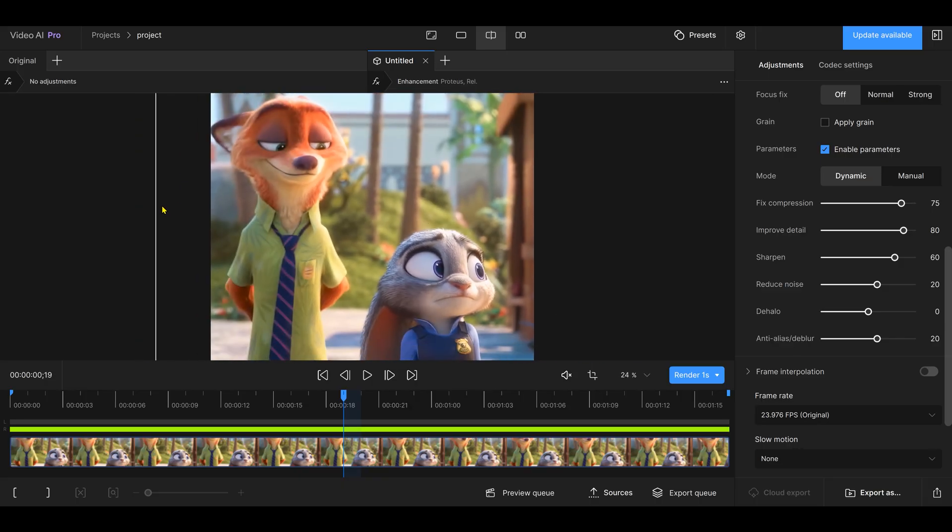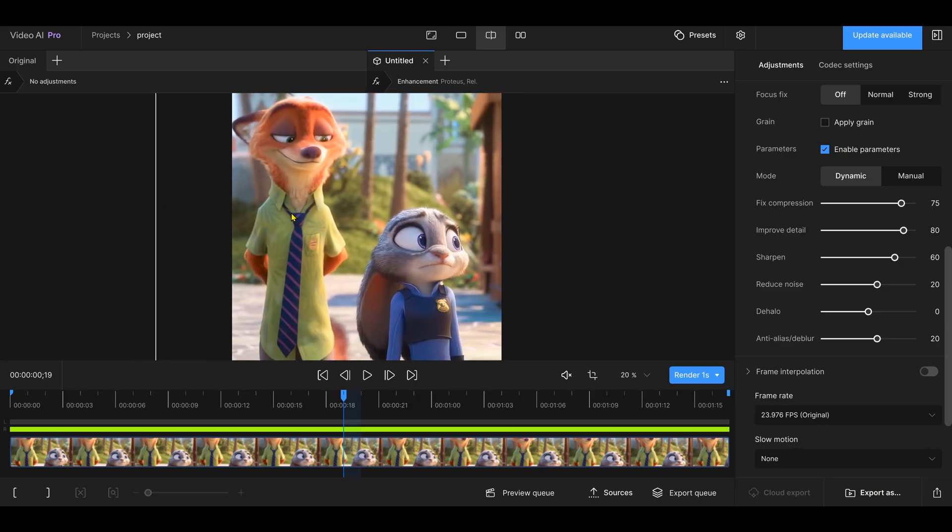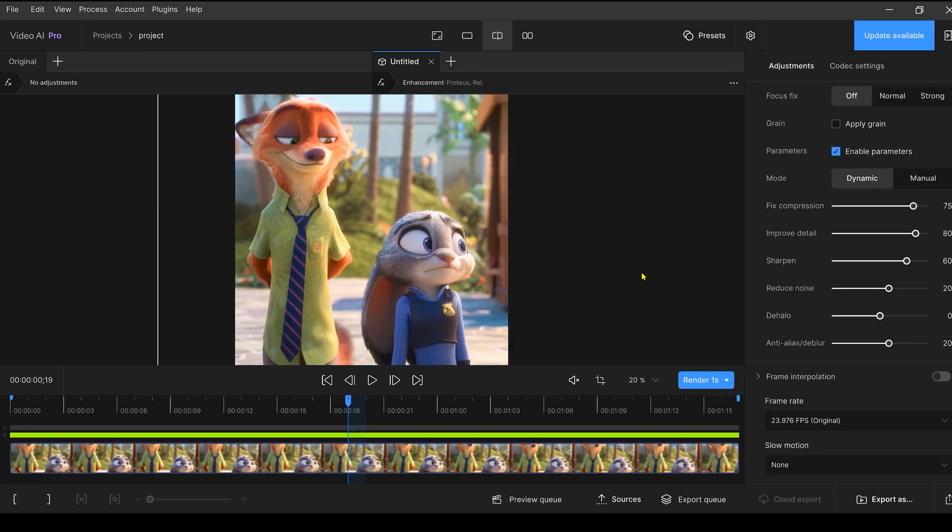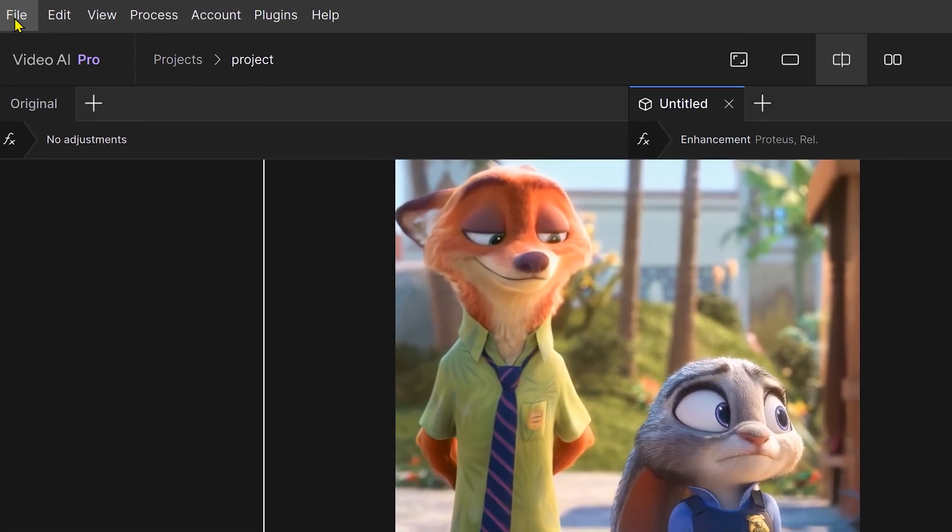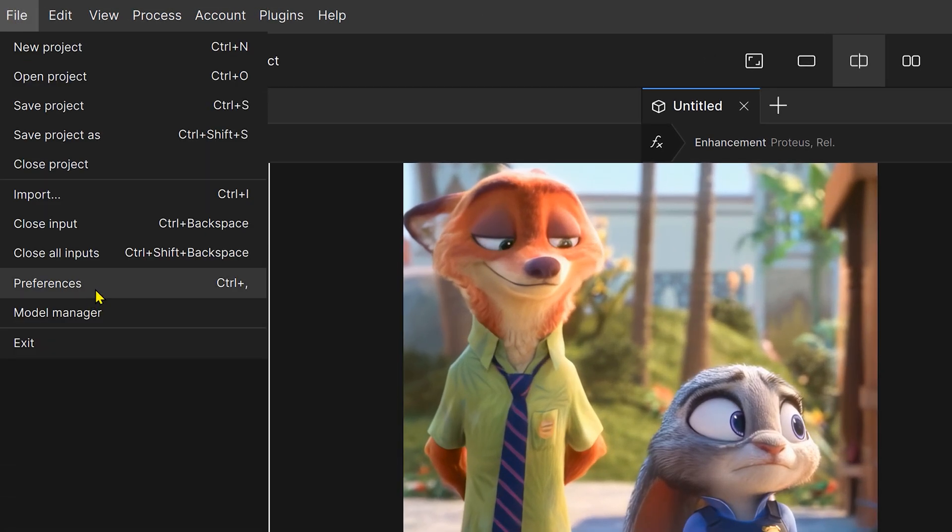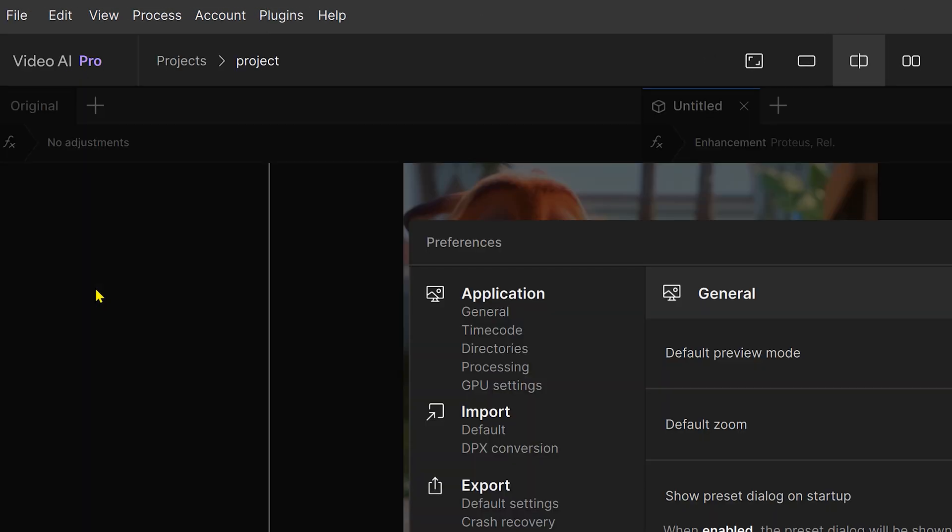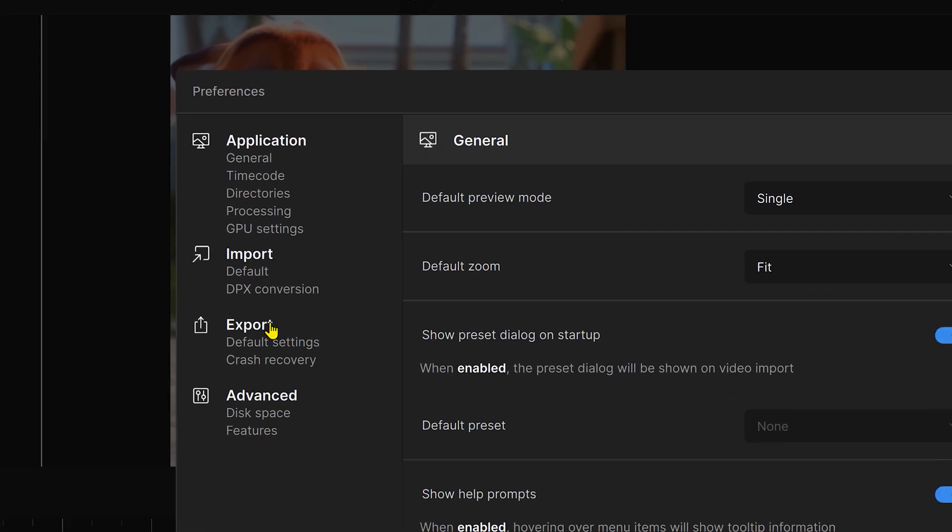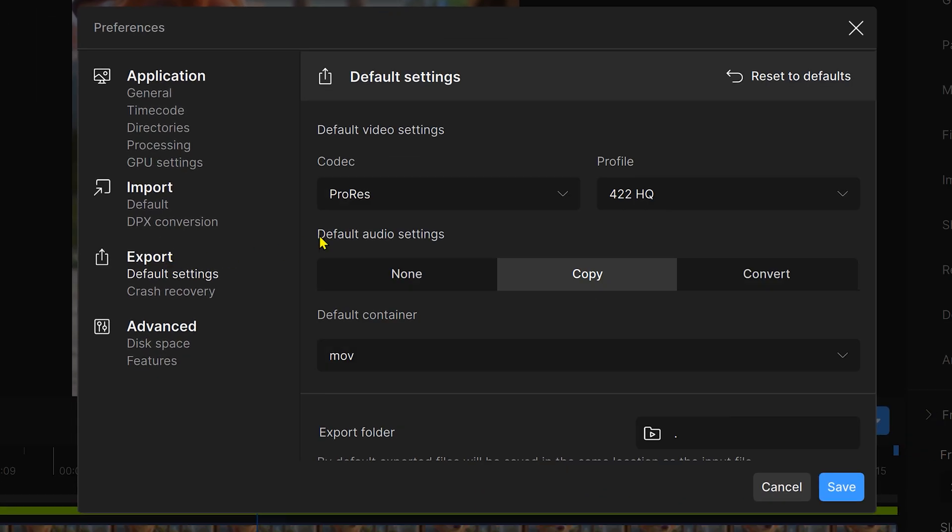If it's not quite right, try adjusting the first two options. Before exporting the video, go to File Preferences. Under the Export tab, set the codec to ProRes and the Profile to 422HQ.